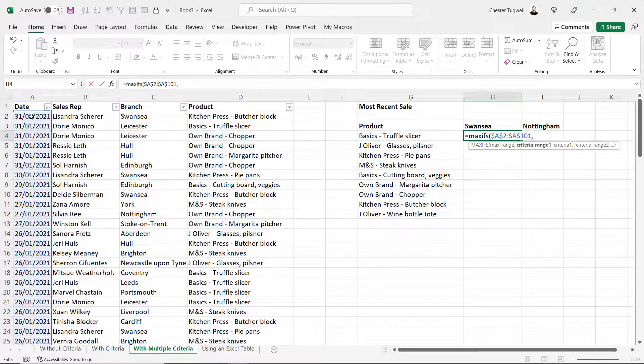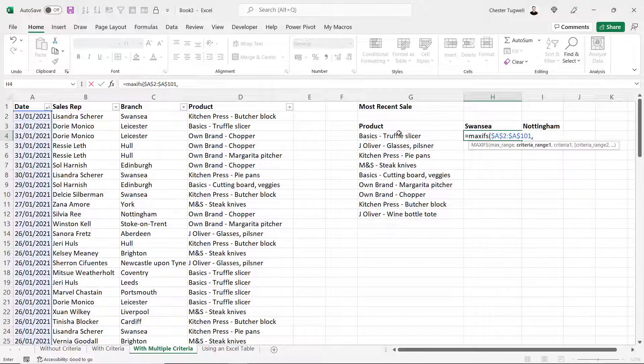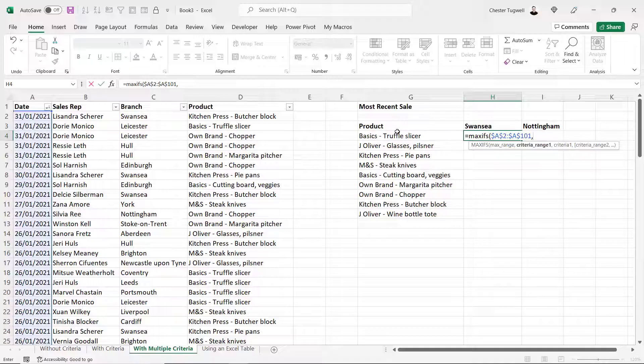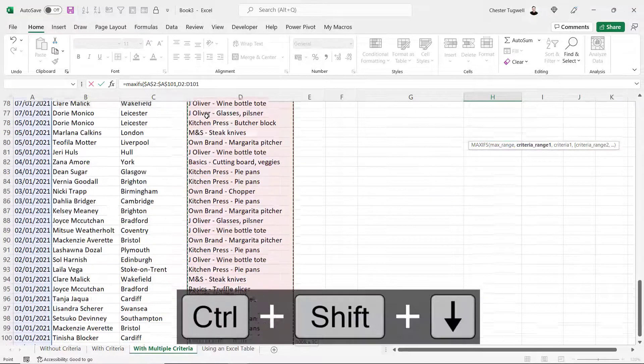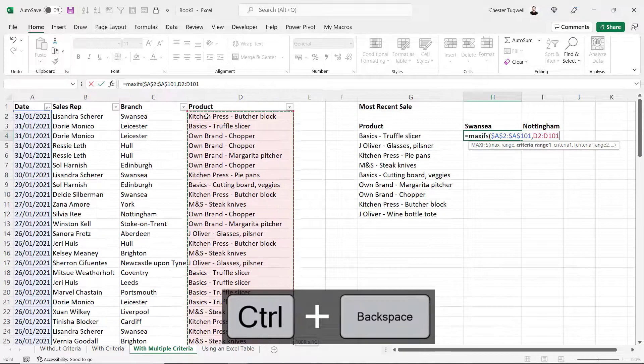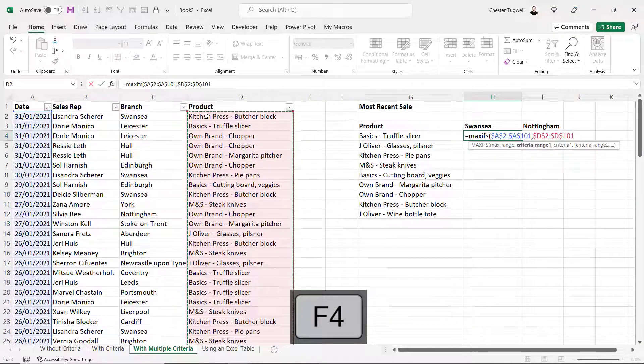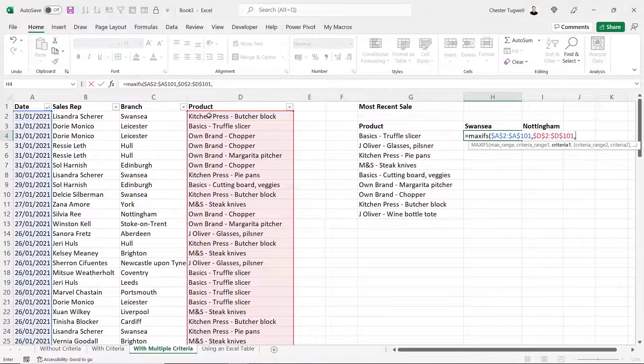The max range is the same as before, our date column, and I need to lock that reference. The criteria range 1, we'll say that's the product column. We'll say our first criteria is for the product. It actually doesn't matter which way round you do this. You could have the branch as your first criteria. We'll stick with product. So criteria range 1 is the product column.